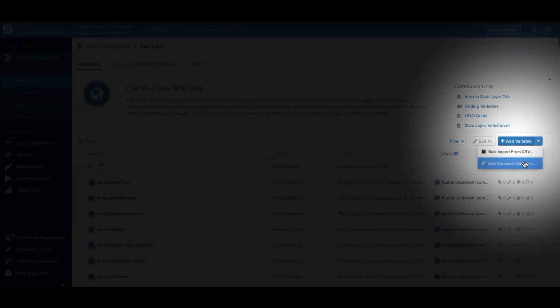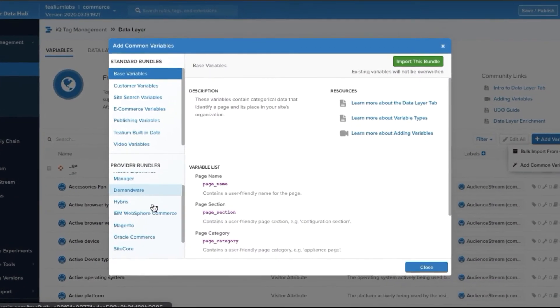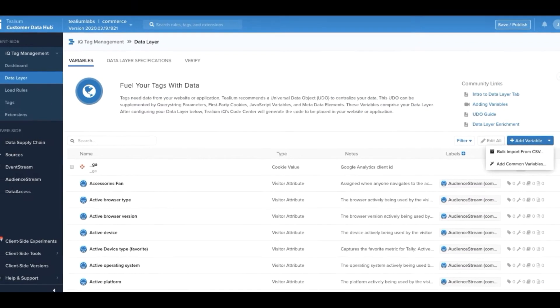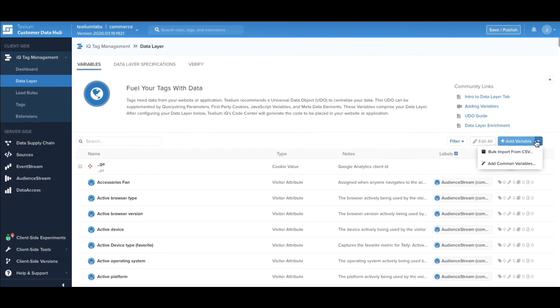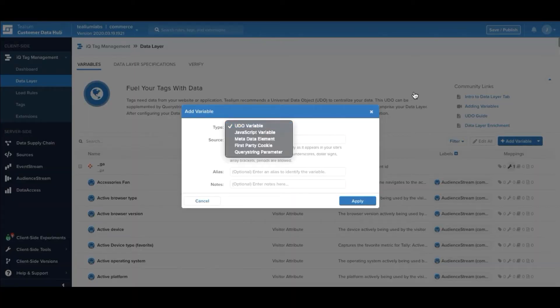Adding variables is very simple. We've integrated with all of the major content management system and e-commerce platforms in the market. You can also simply tell Telium which variables to be aware of that are already being presented on your website.